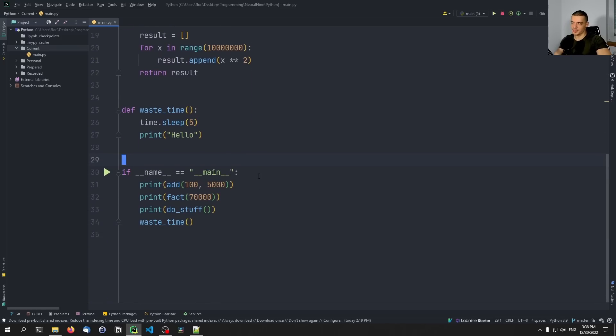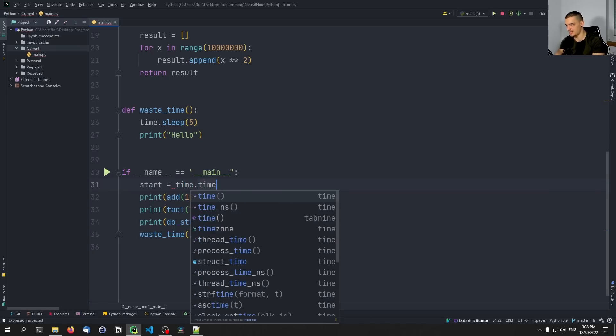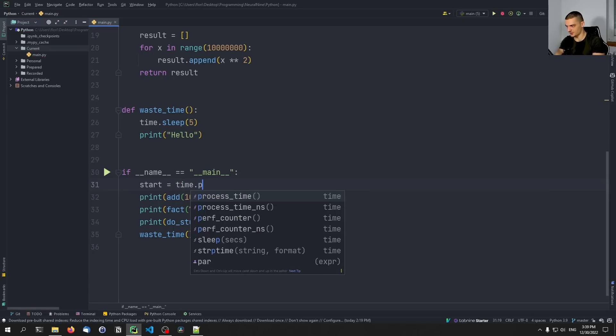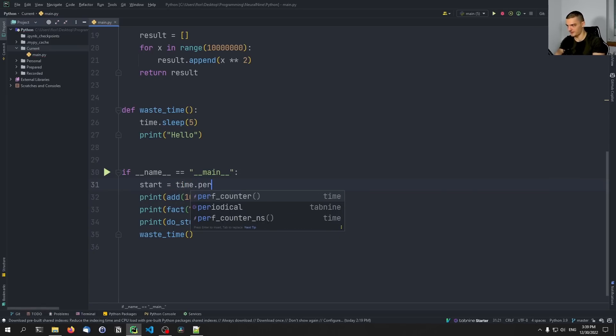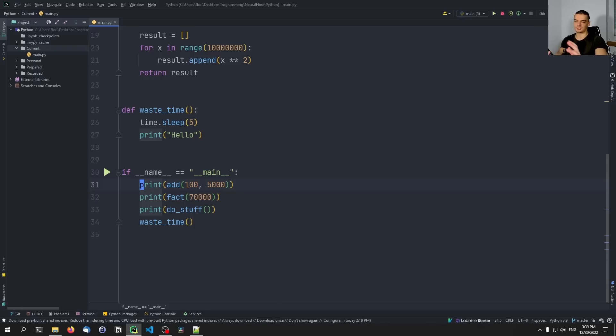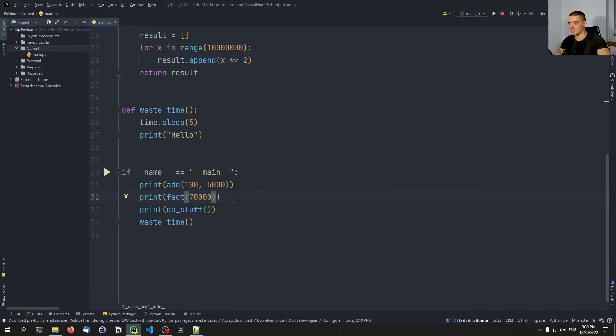So what you could try to do is you could try to just say, okay, start is going to be equal to time.time, or actually I think there's a function perf_counter and stuff like that. You can just set a start and endpoint. And you can subtract the start from the end. And then you can count the seconds of the function calls. You can of course do that, but that's kind of tedious to do that every time.